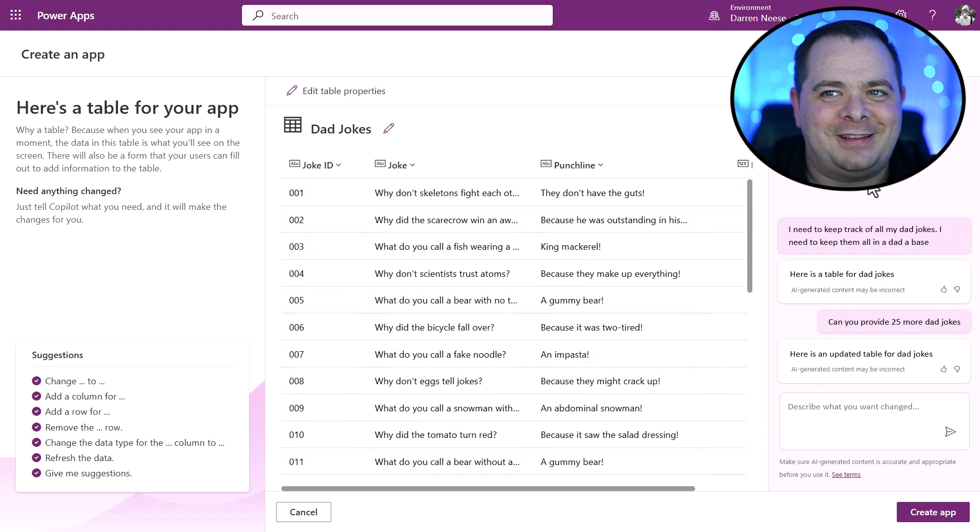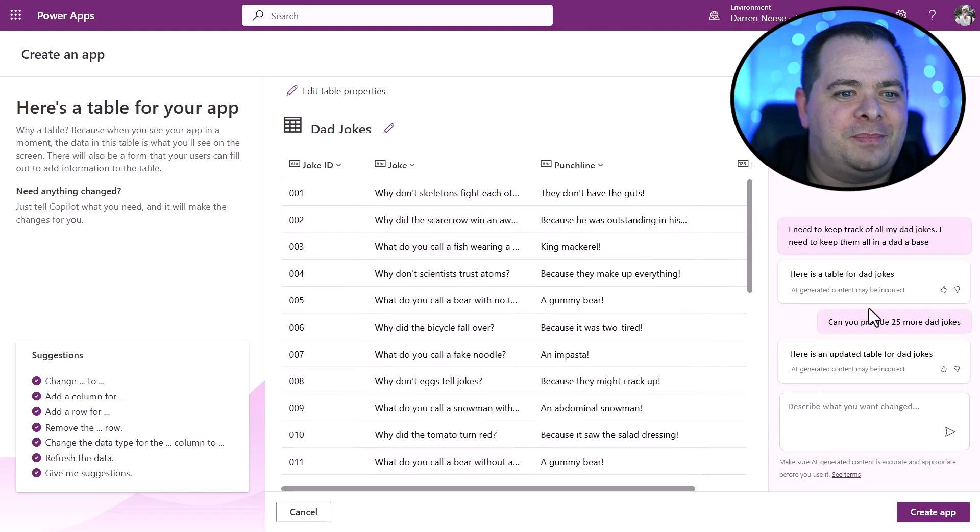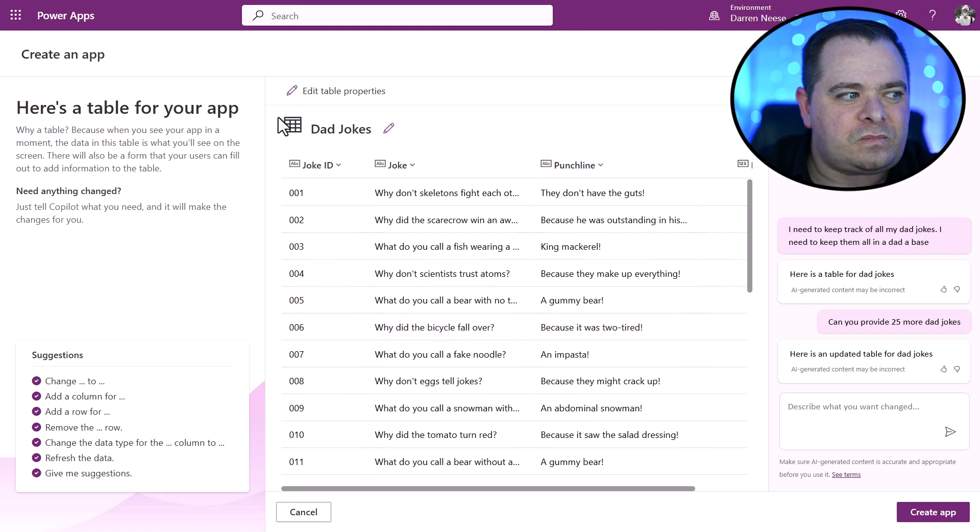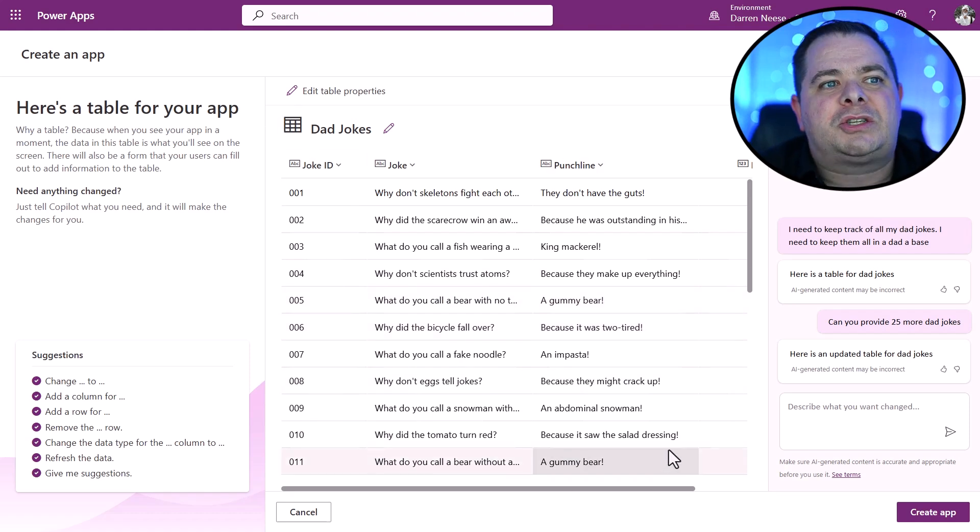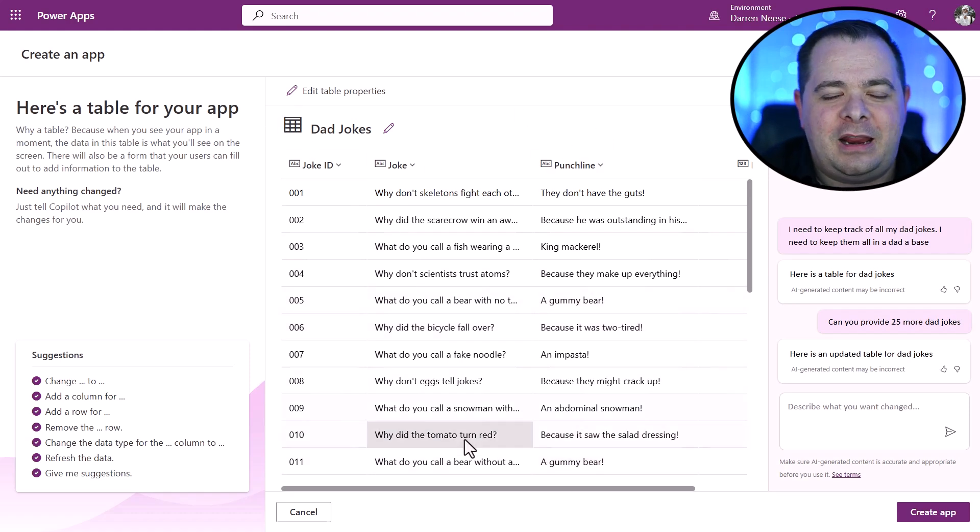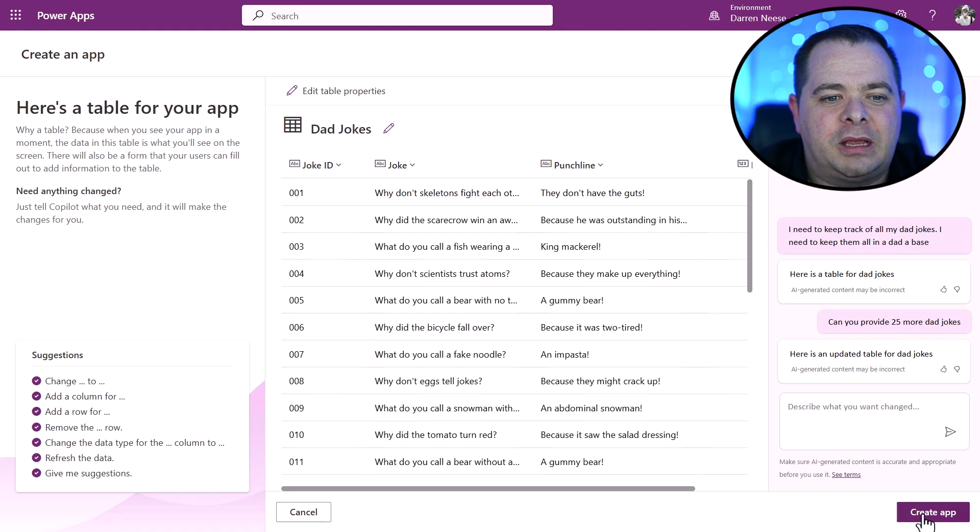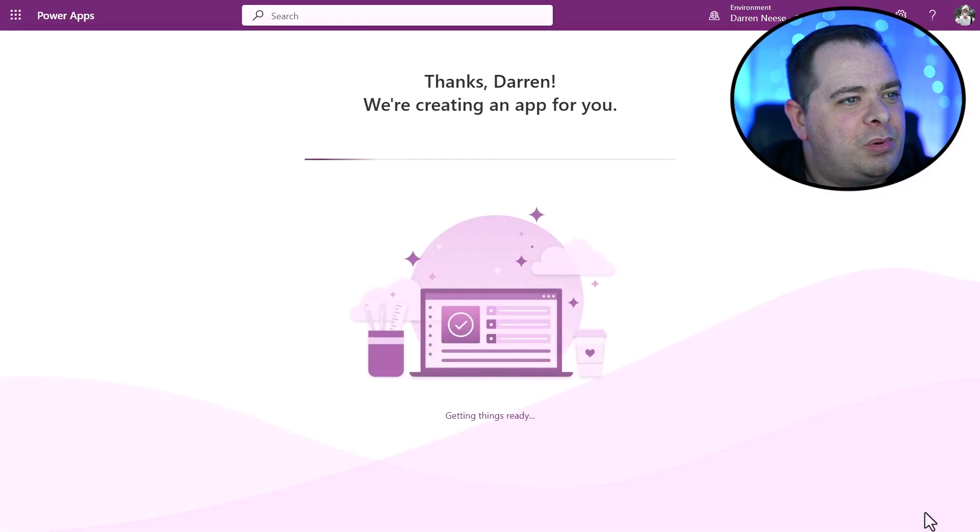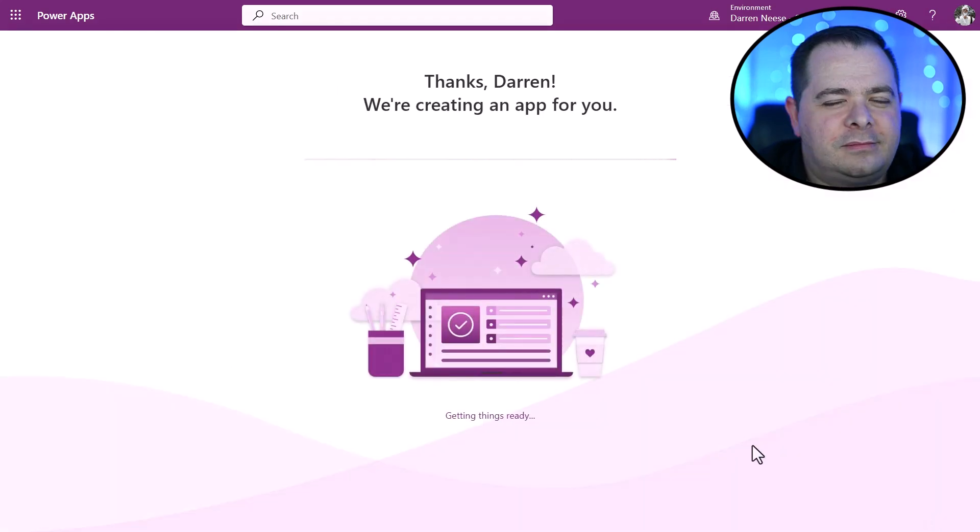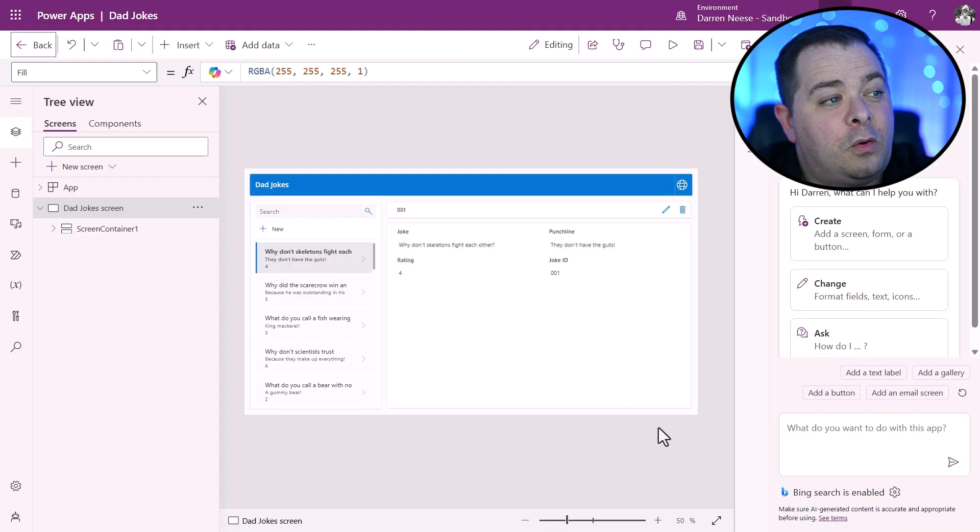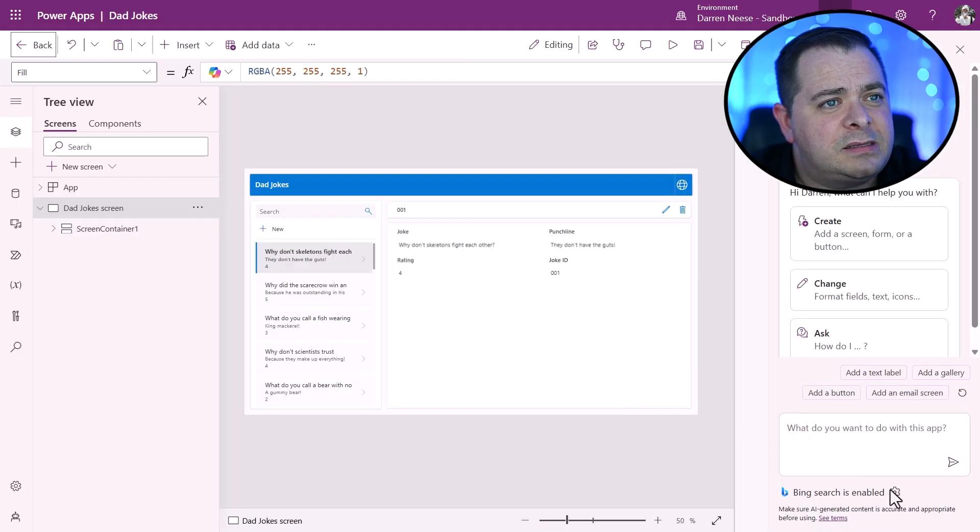So I want to show you what it generates from this. So here we could start from a database table and then we could simply click on create app. And let's see what comes up. Here is our app.